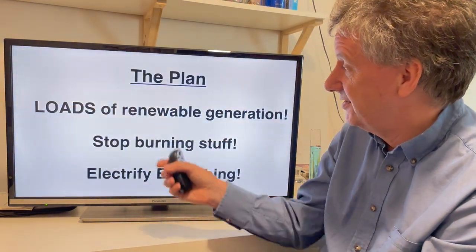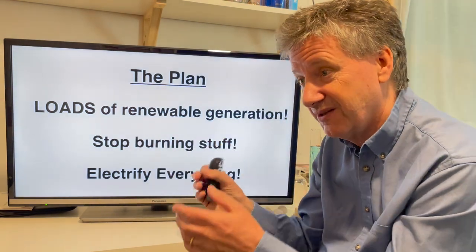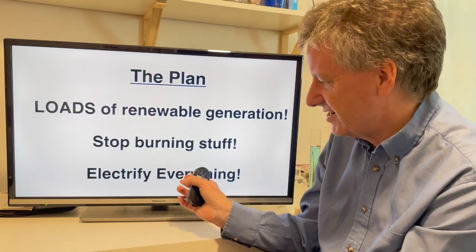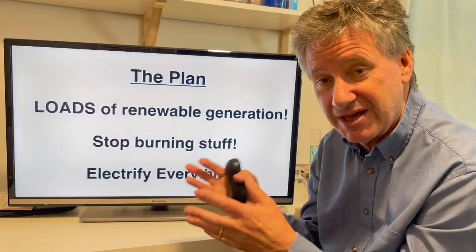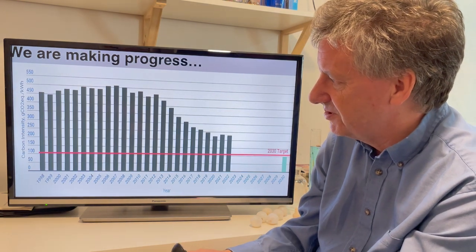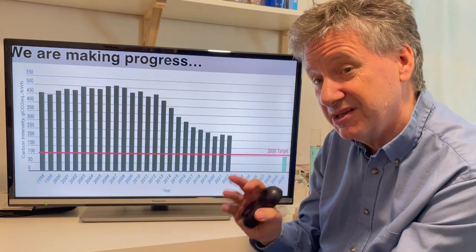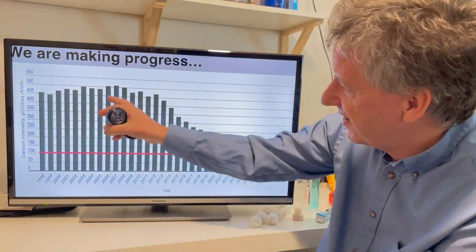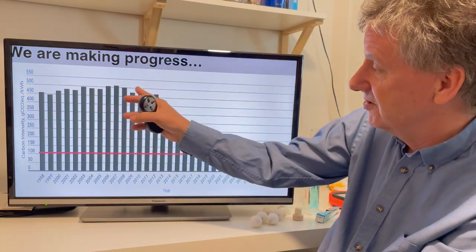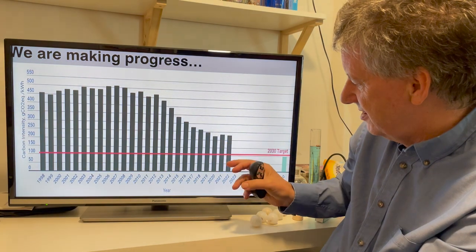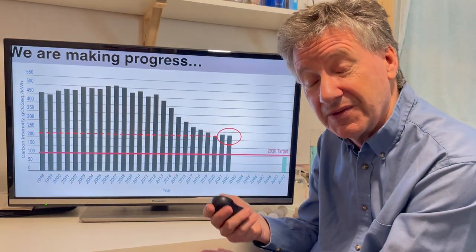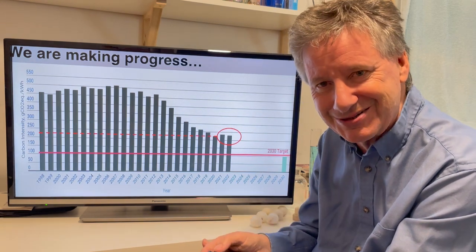The plan: loads of renewable generation. We need to stop burning stuff — not immediately, just burn less and less over time — and we need to electrify everything we do, because renewables can make electricity directly and that's clean. We are making progress: this graph shows the carbon intensity of electricity. Back in 2005 we emitted about 500 grams per kilowatt hour, but because we've added renewables onto the grid it's come right down — in 2022 it's about 230 grams of carbon dioxide per kilowatt hour.